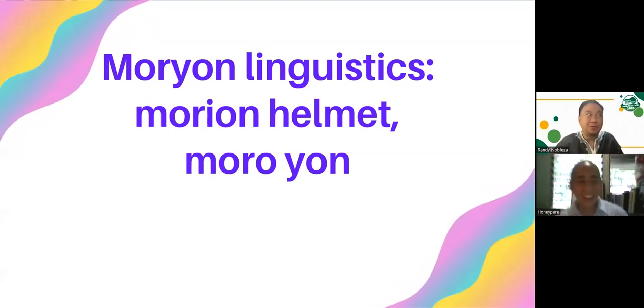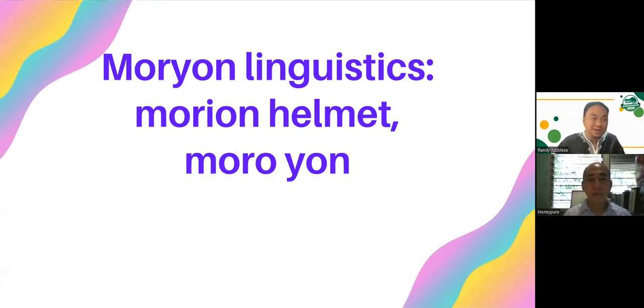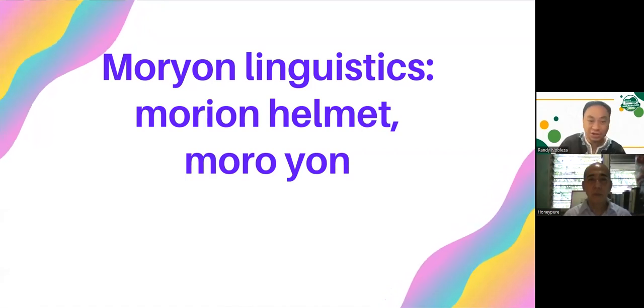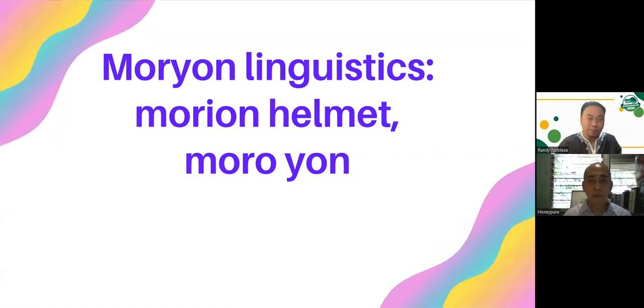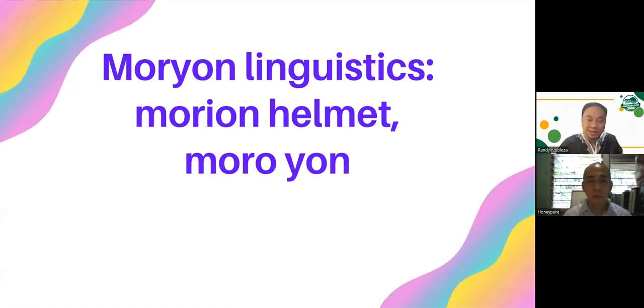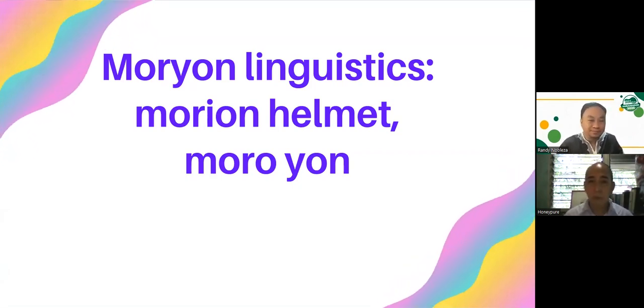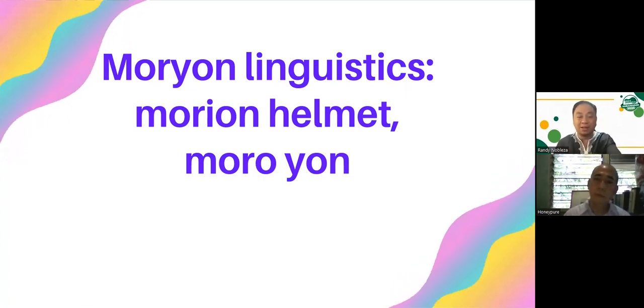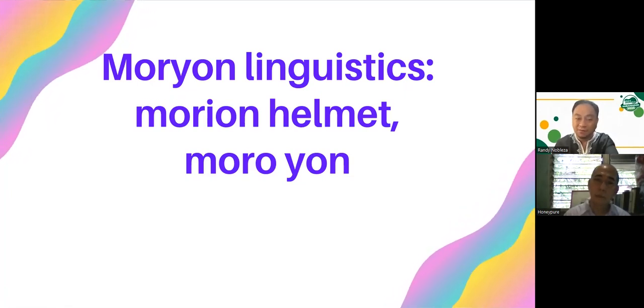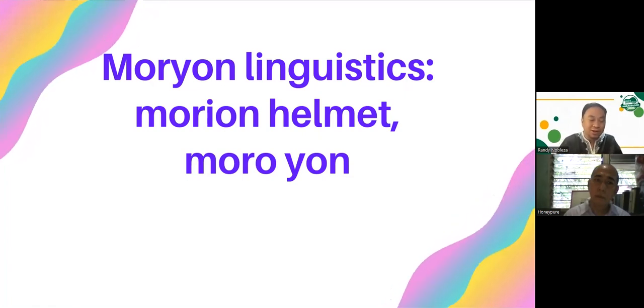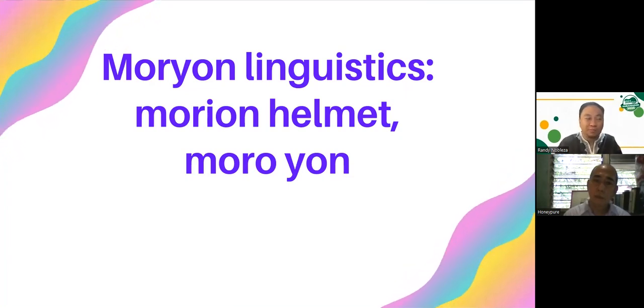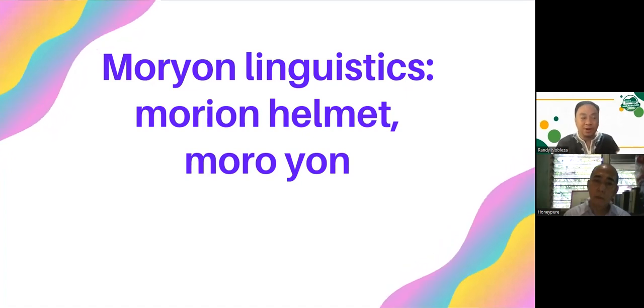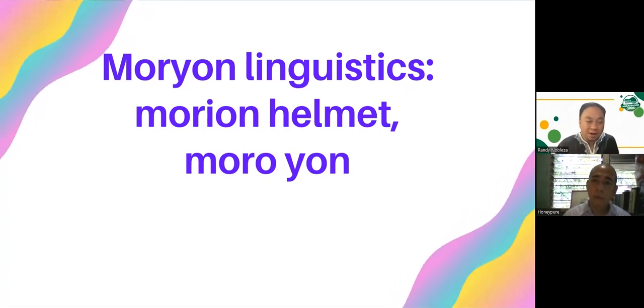So when you hear Moriones or Moriones, we start with some basic definition. What Moriones means in the dictionary is the Spanish helmet, the Moriones helmet. But there's an alternative explanation. In the southern part of the archipelago, there are those who believe in Quran and Islam, so they are collectively known as Moro or Muslims.